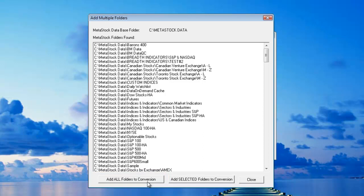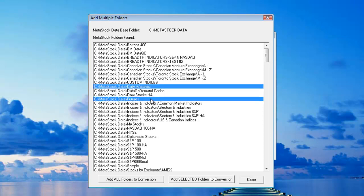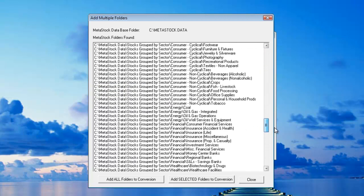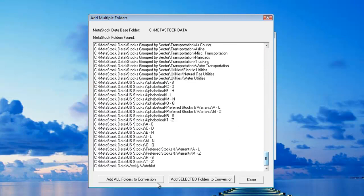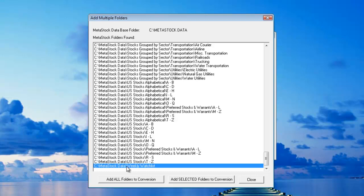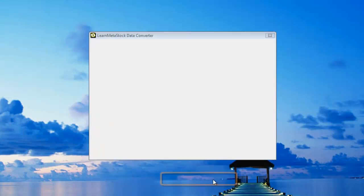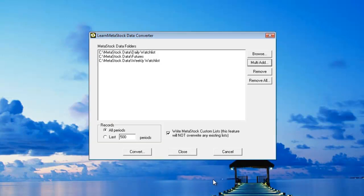If I only want to grab a few, what I could do is I could pick and choose which ones I want to add. For example, I'll select my Daily Watch List, I'll select another folder called Futures, and then I'll scroll down to the bottom of this list and I've got one down here at the very bottom which is called Weekly Watch List. So I'll select that and then I'll click on the Add Selected Folders to Conversion and this will put those three different folders inside this list.